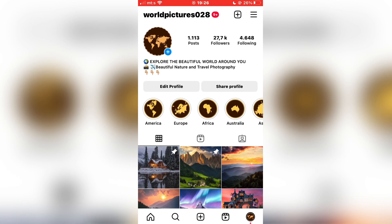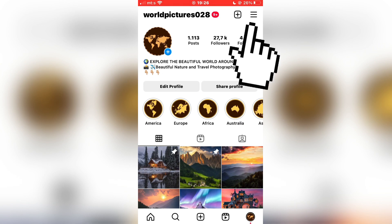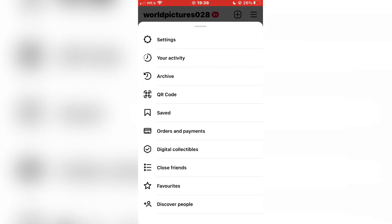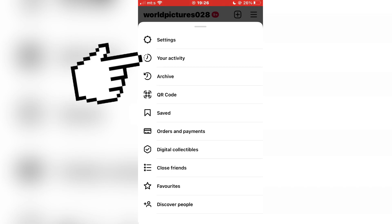Now when you are on your Instagram profile, you need to tap on the three lines at the top right corner of the screen, and then select the second option which says Your Activity.